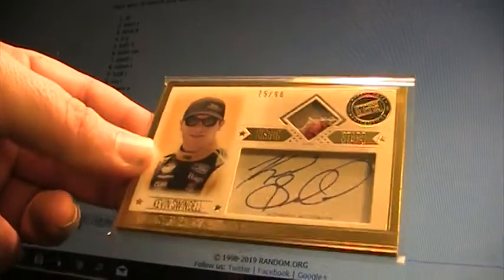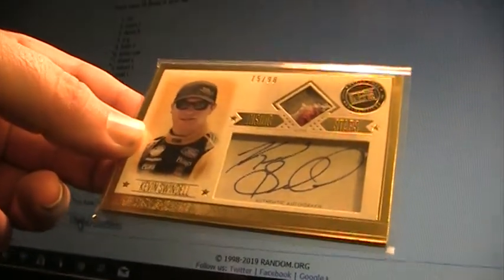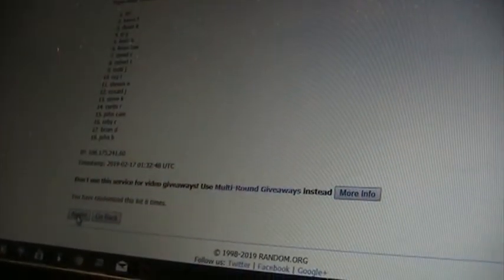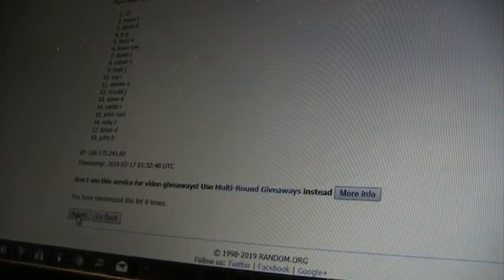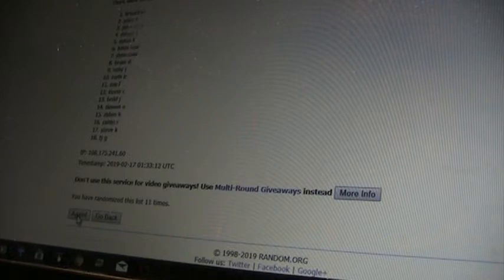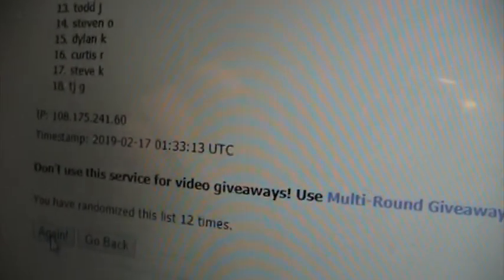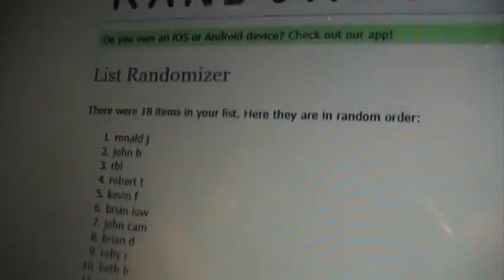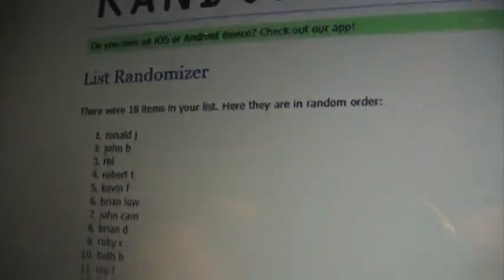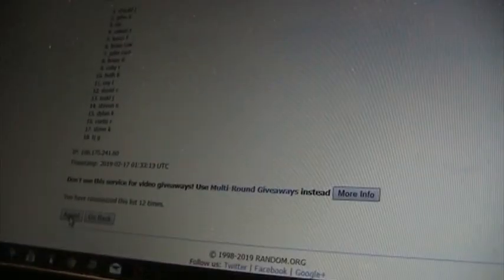Kevin Swindell autograph, that's from Press Pass, four times take it to 12. 10, 11, 12. Kevin Swindell, Ronald J. Ronald J man, you get the Kevin Swindell.